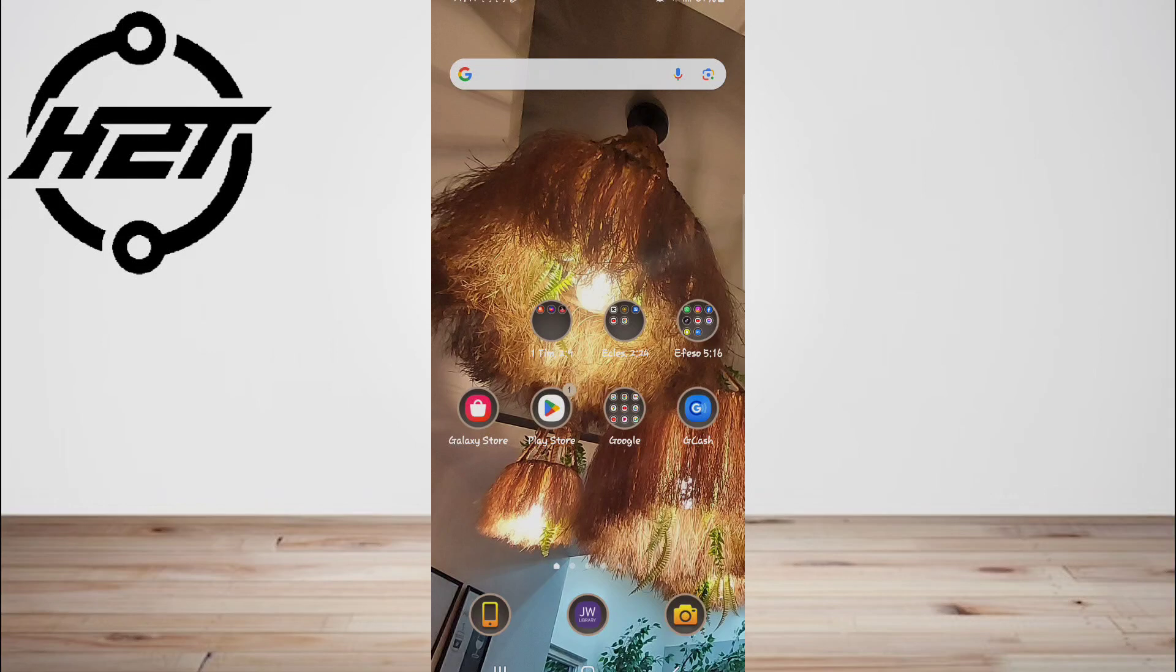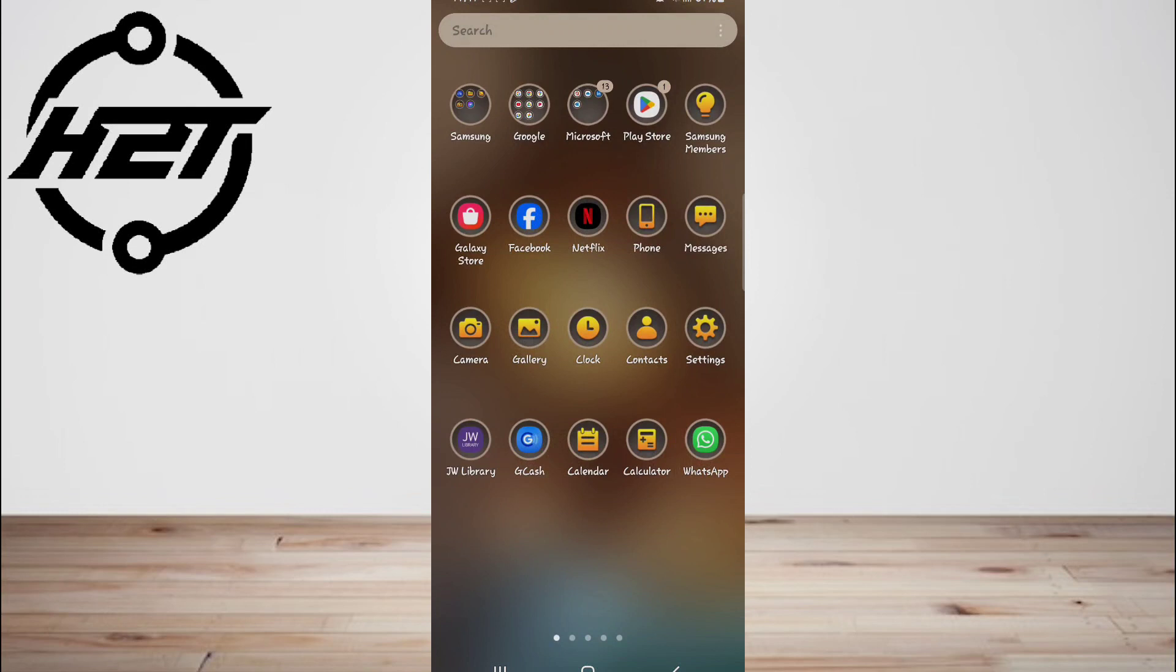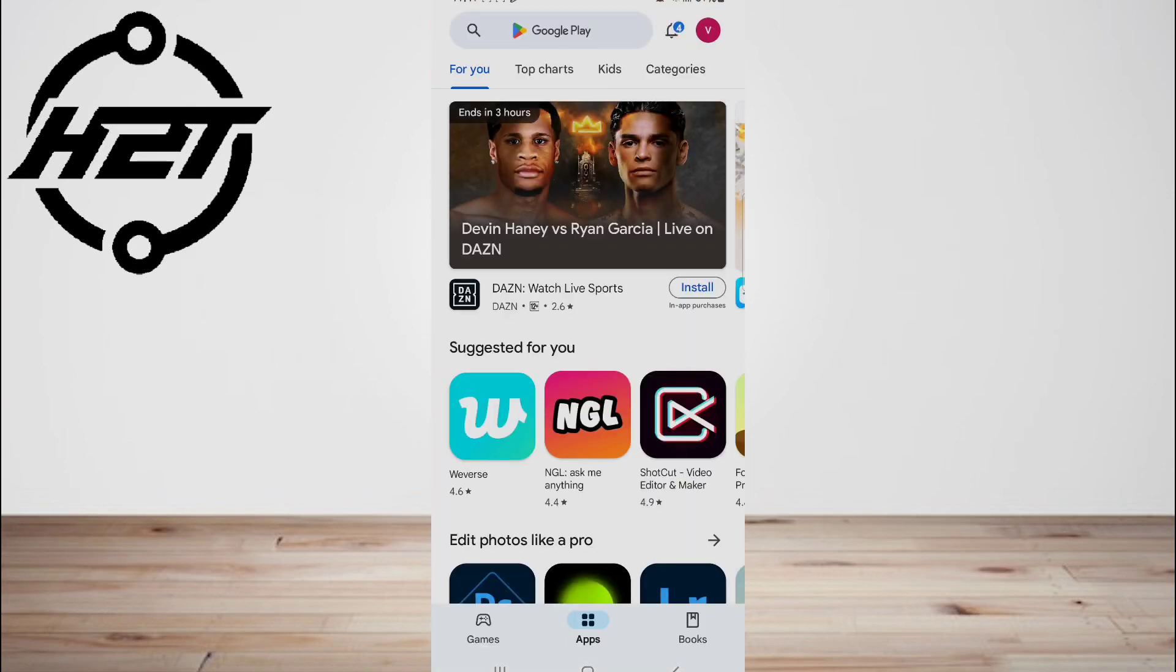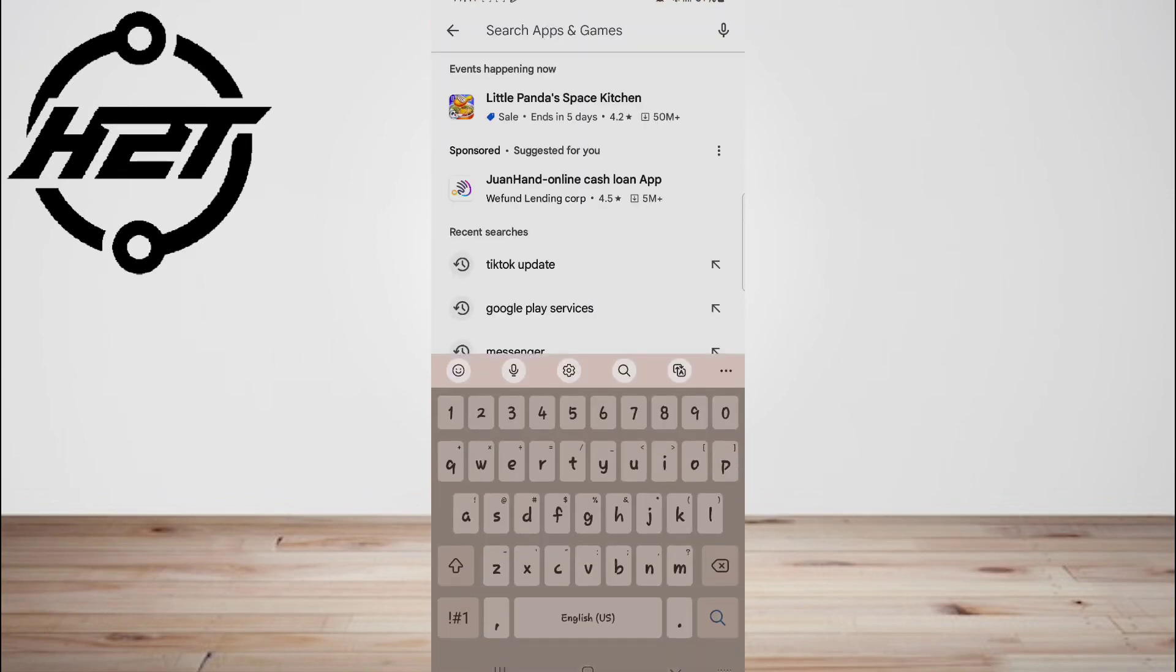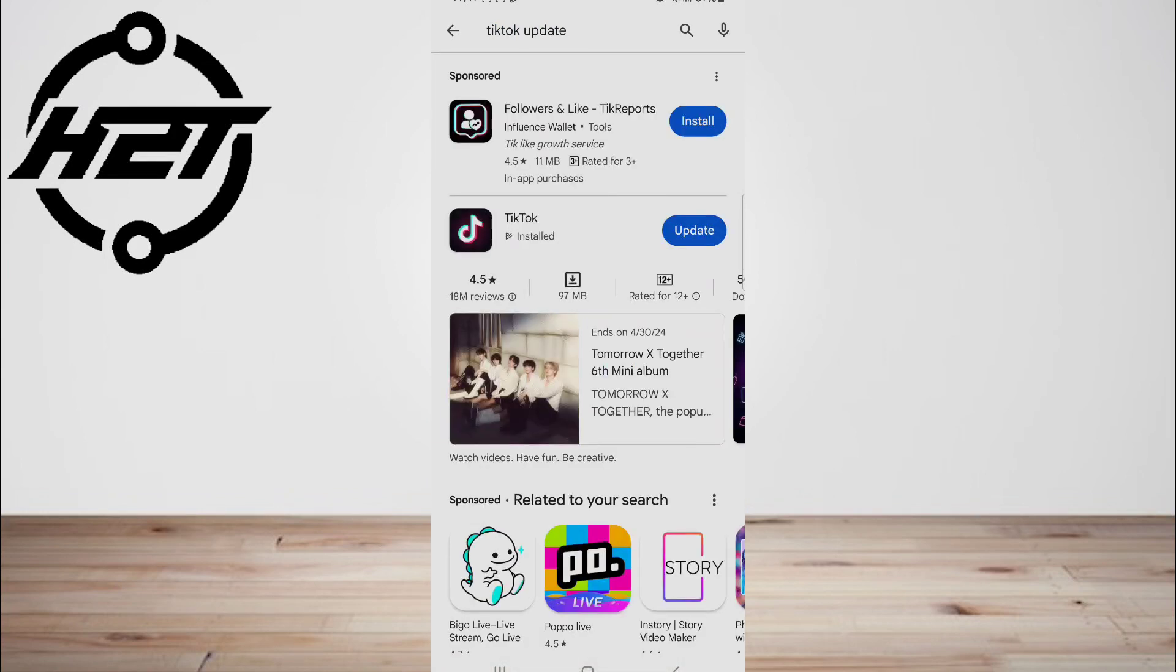If the repost option is missing from your TikTok account, you must upgrade the application. Only the recent update to the TikTok app will provide you access to these updates. Therefore, if you do not have access to the repost feature, it is because you are using an older version of TikTok.